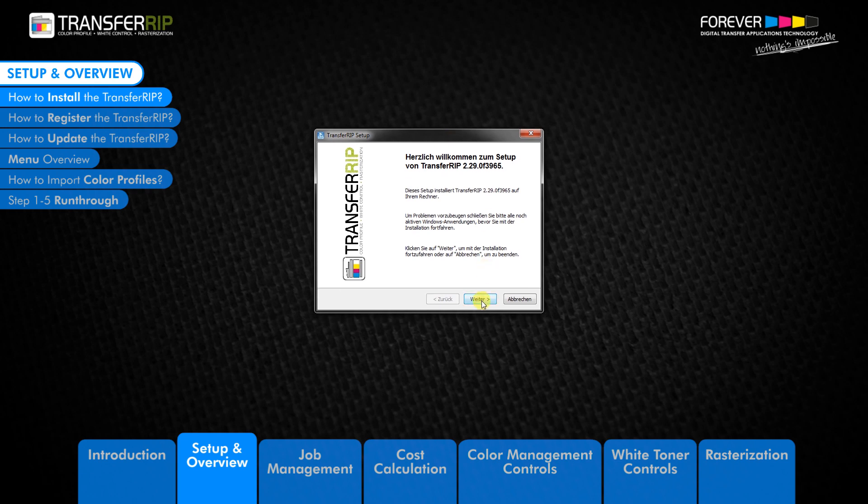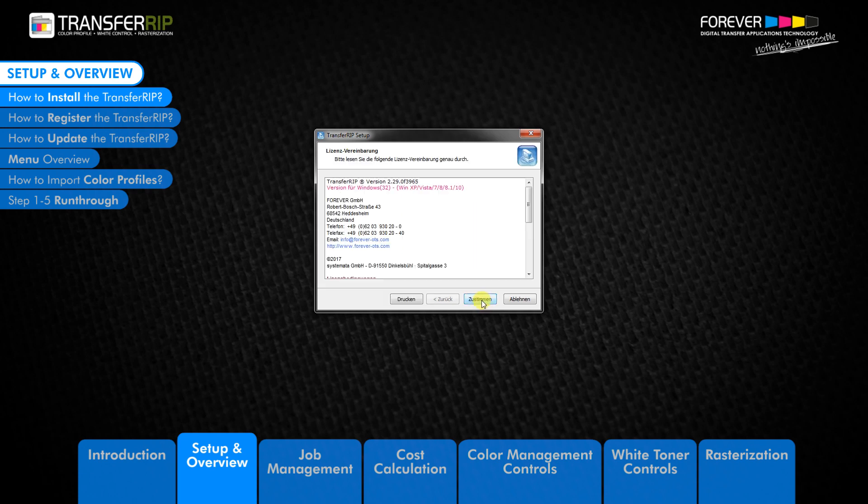The welcome window displays which version of the TransferRIP you are installing. Click next to continue. The next window to appear is the license agreement. After reading through the agreement, click agree to start the installation process.